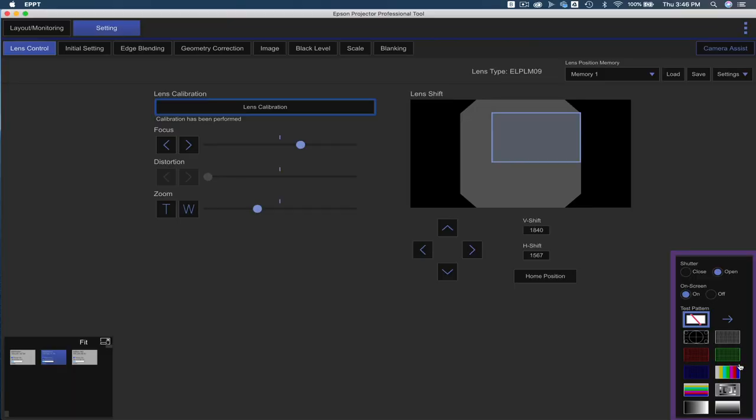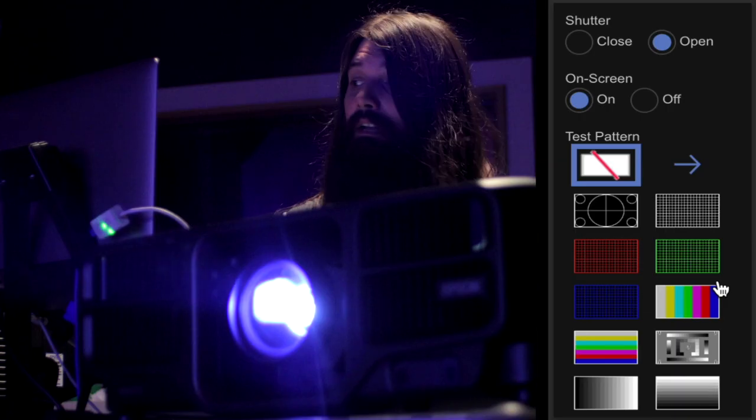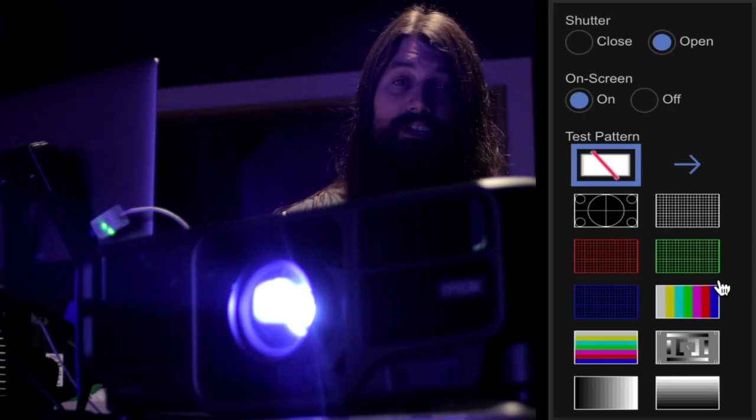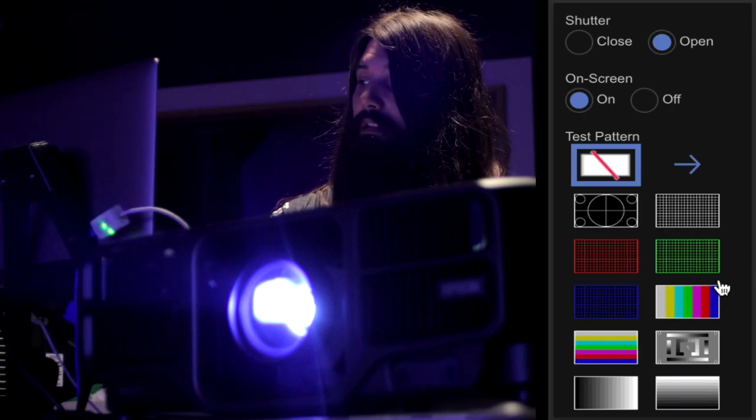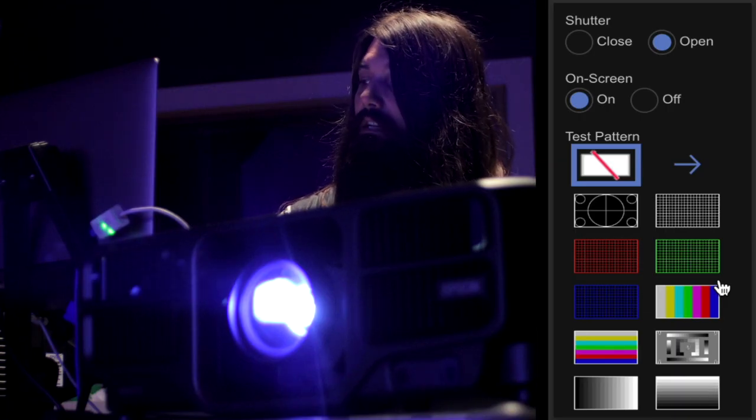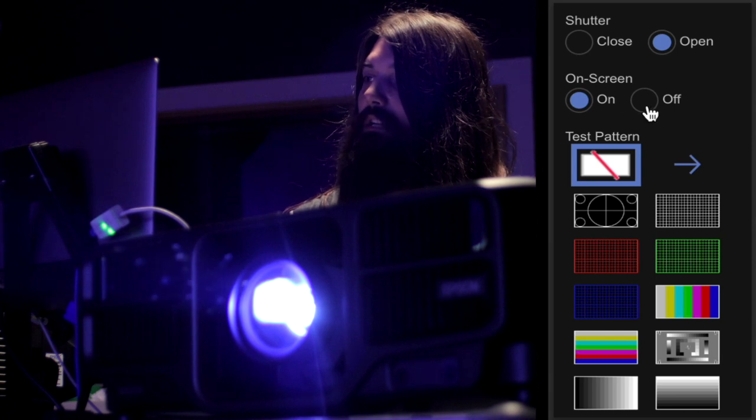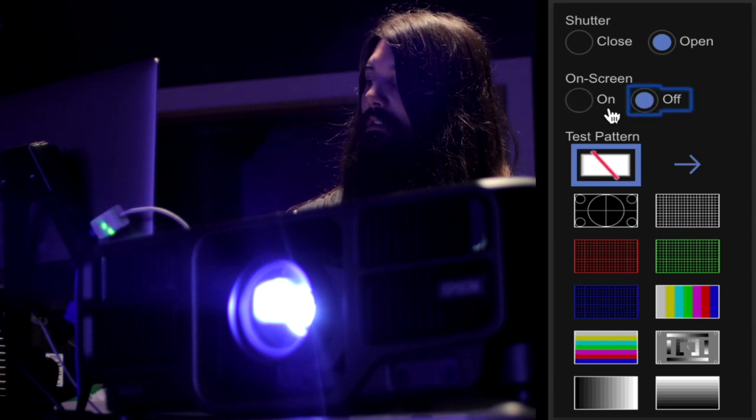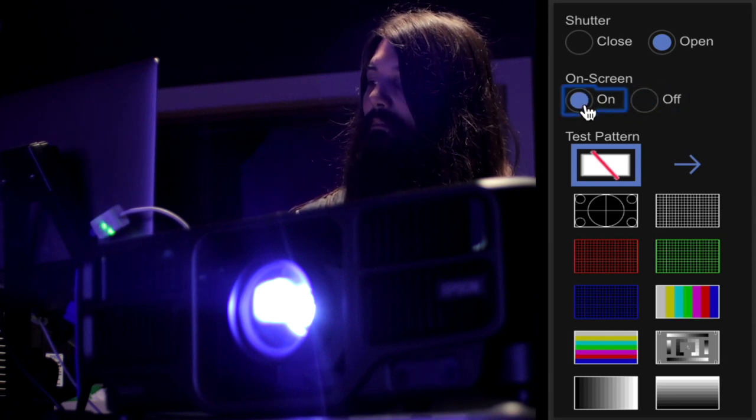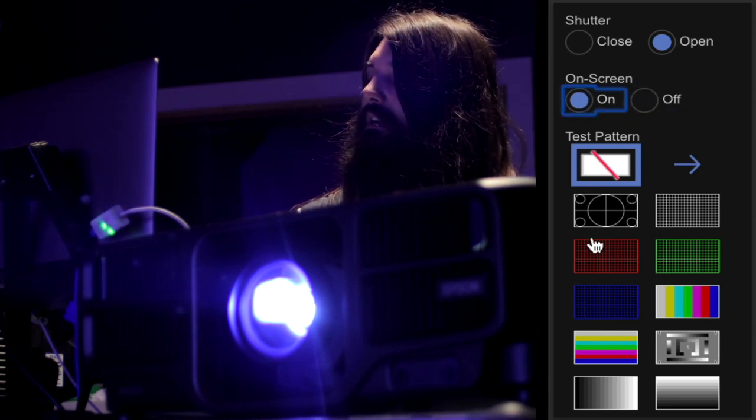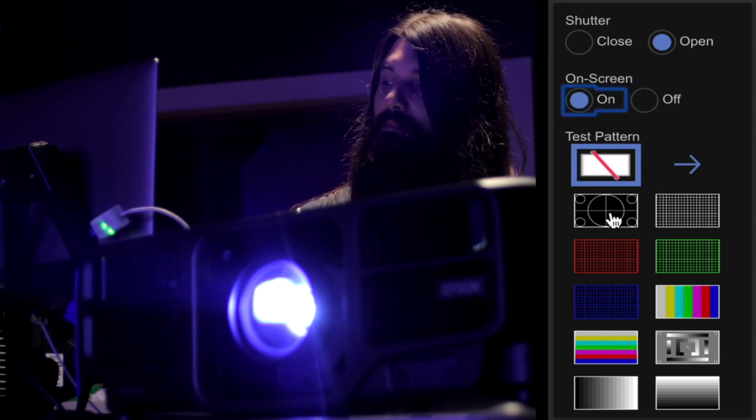Here in the bottom right, you'll find some quick controls. Here is the shutter, the on screen, which will make your menu on screen or off screen if you have menu items, and then some test patterns.